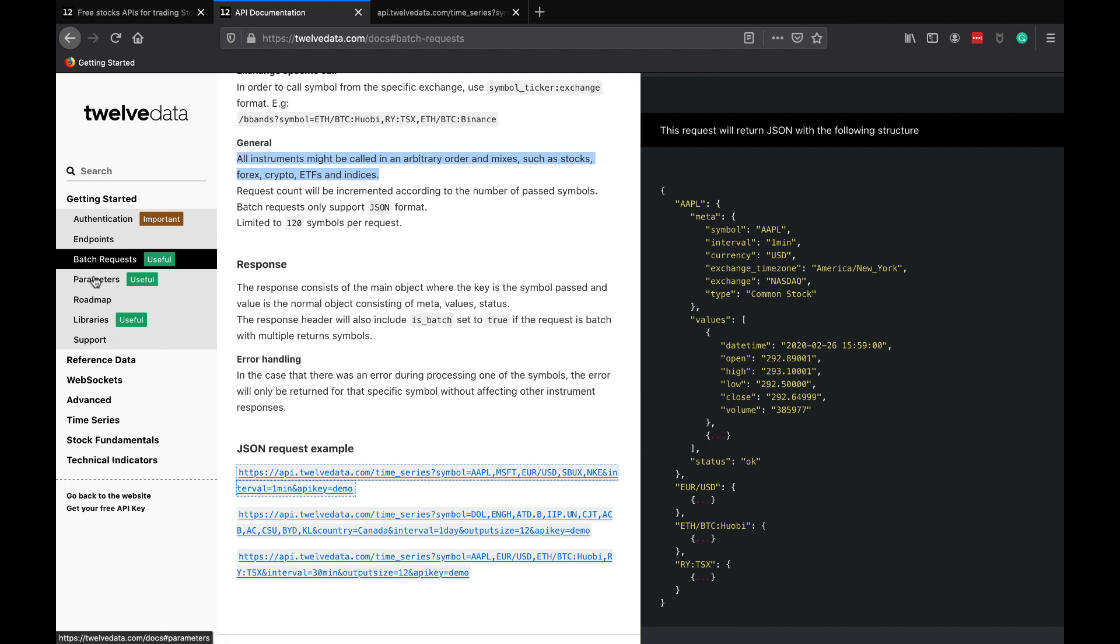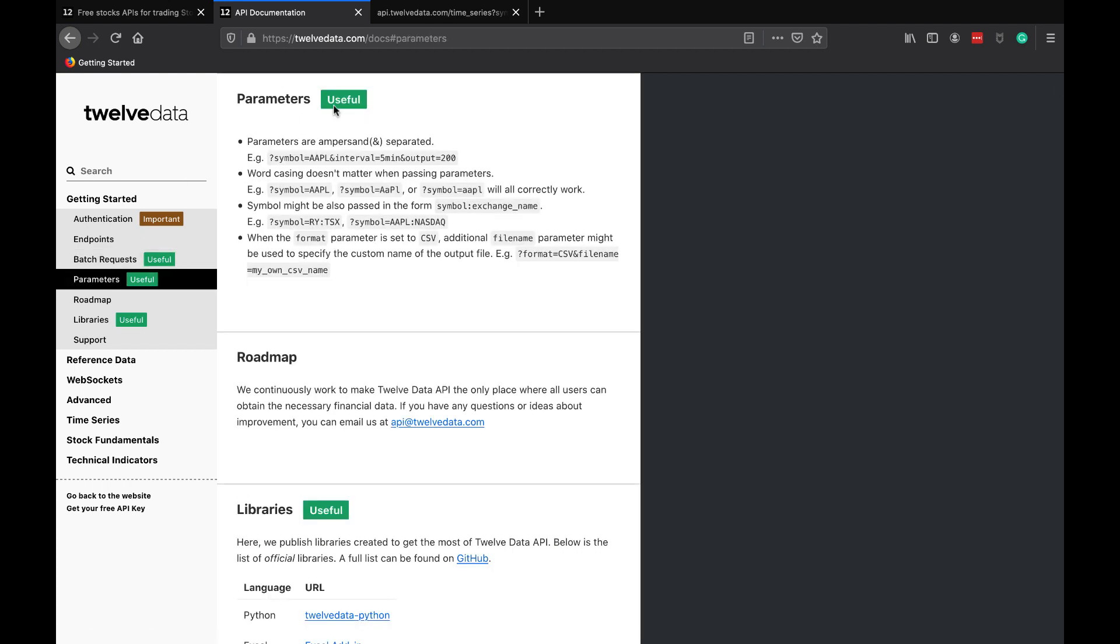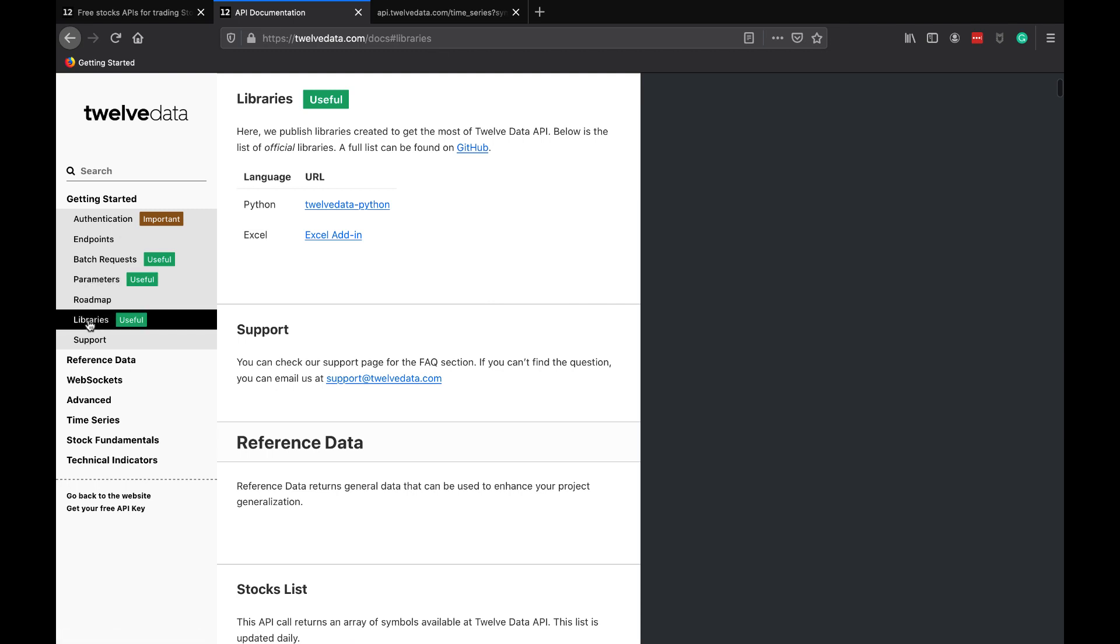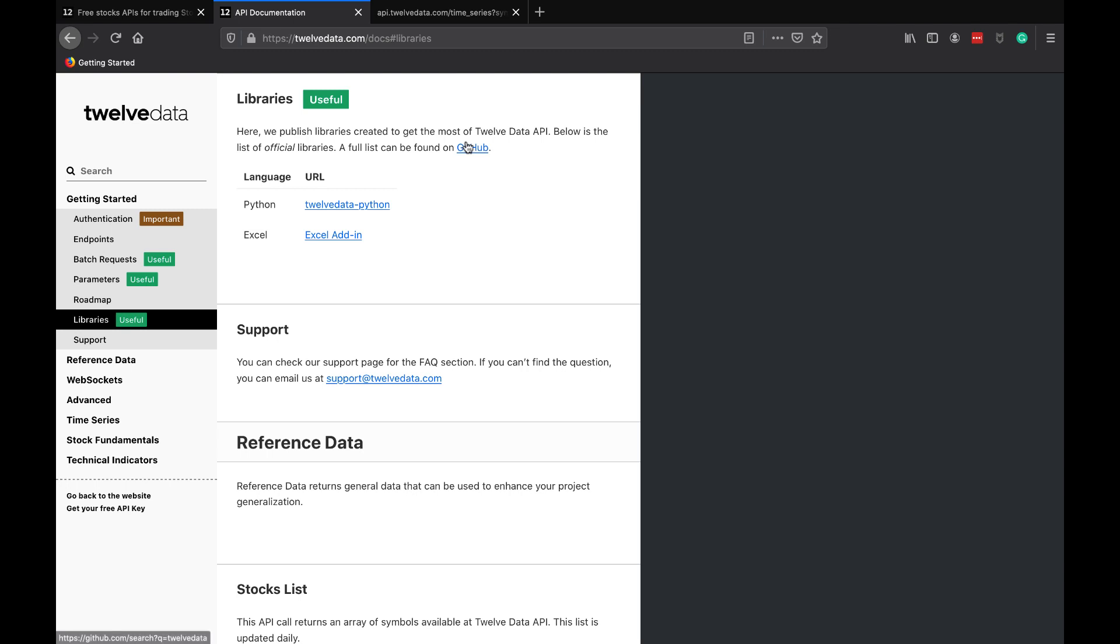I'm going to hover over libraries too for a second, and it looks like they have a Python library/package and an Excel add-in, which is cool. I think in the future, if more people are going to be building different services around this, I'm sure you're going to see R APIs and Java APIs as well. It's cool that we have a Python API already, and you know I'm a huge fan of Python as well.